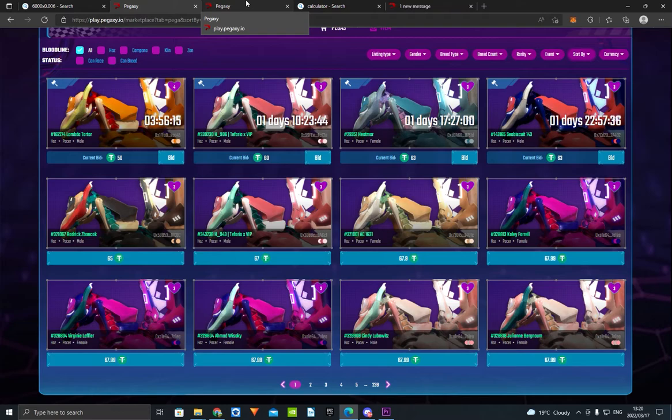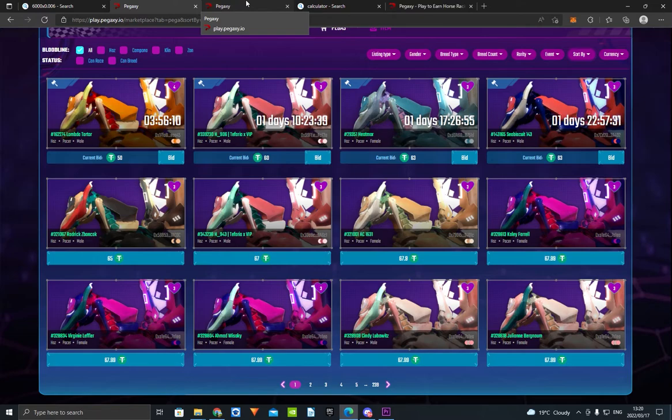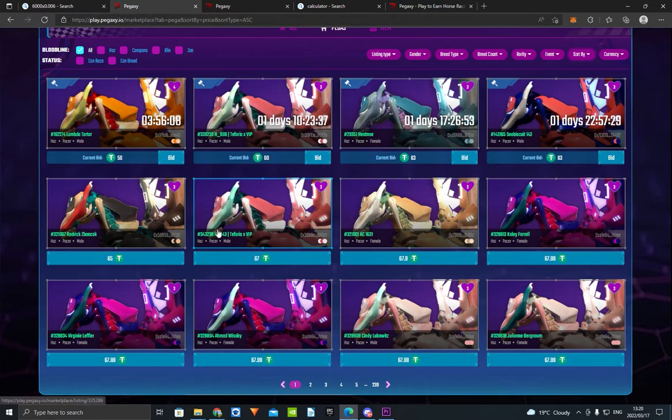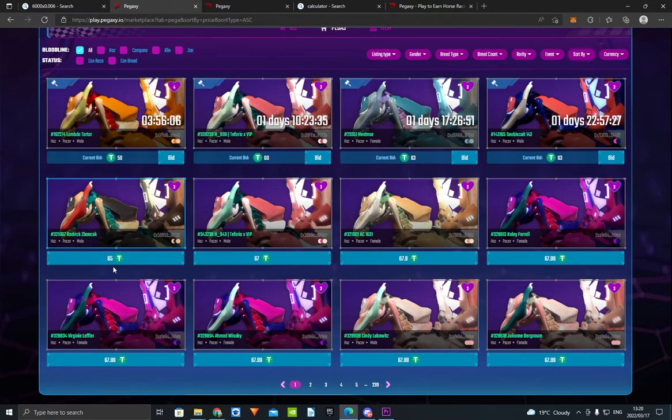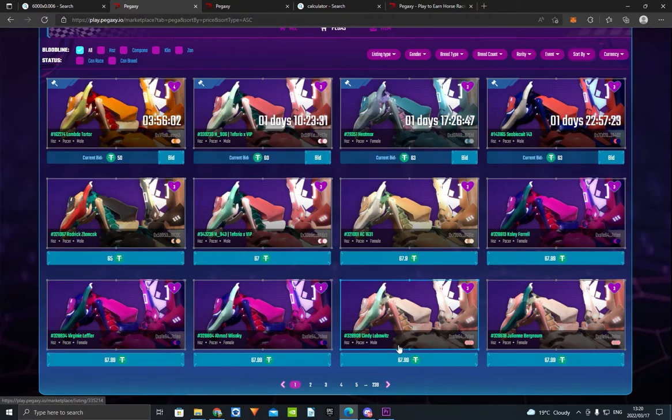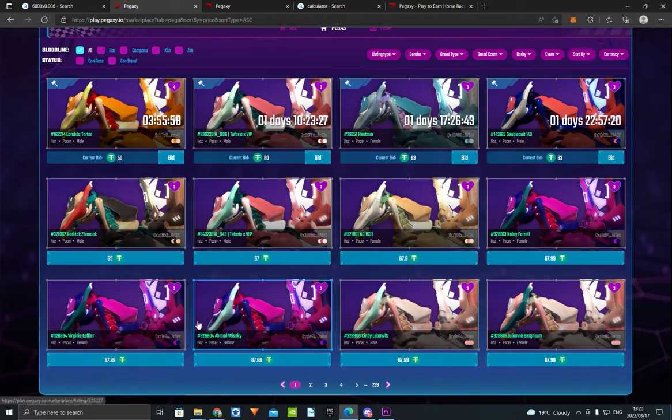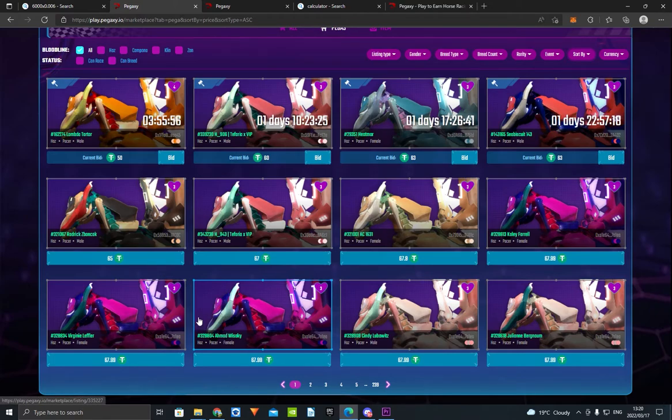So now that you're here and you know what the game is, this is how you're going to make the money. You're going to buy five horses at floor price. It's going to be around $65, probably $70 when you watch this video, or $50. Buy as many horses as you can. I recommend five because that's not a lot of money.